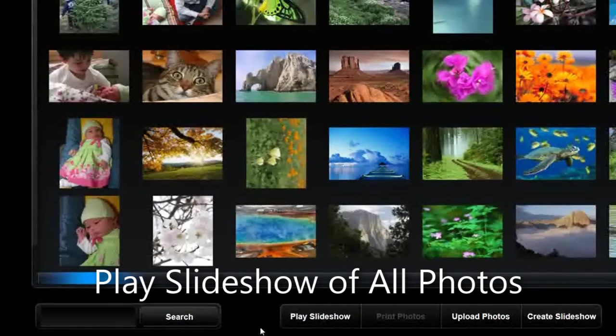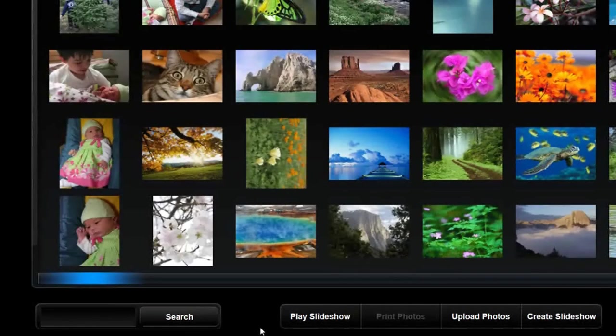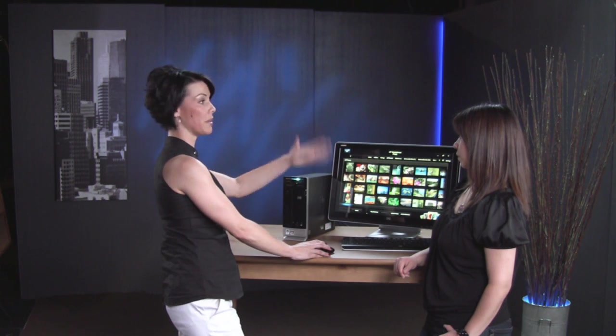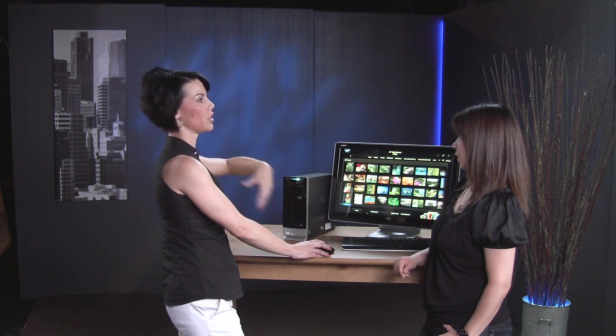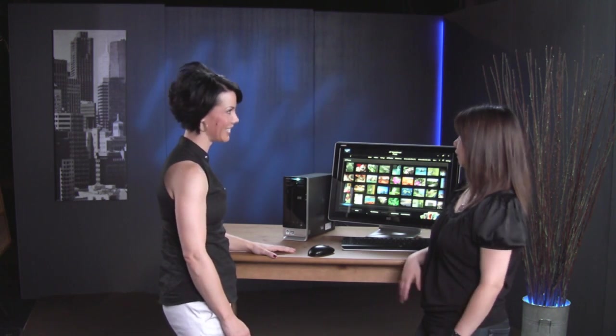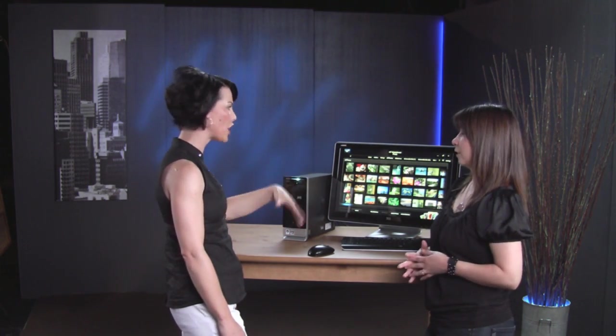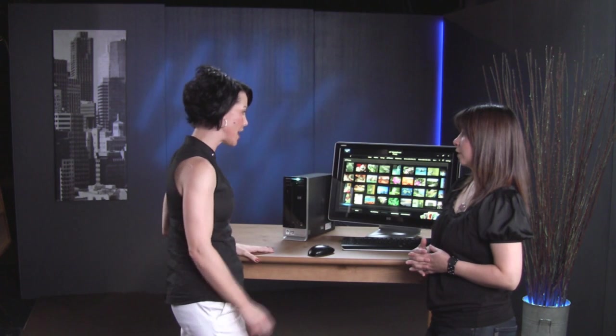If I click on play slideshow, this will actually just play all of these pictures as a slideshow going through. So you don't have to create a slideshow, it just plays all the photos. Exactly, exactly. So it's very easy. Any folder that you've got, you can go ahead and do it that way.